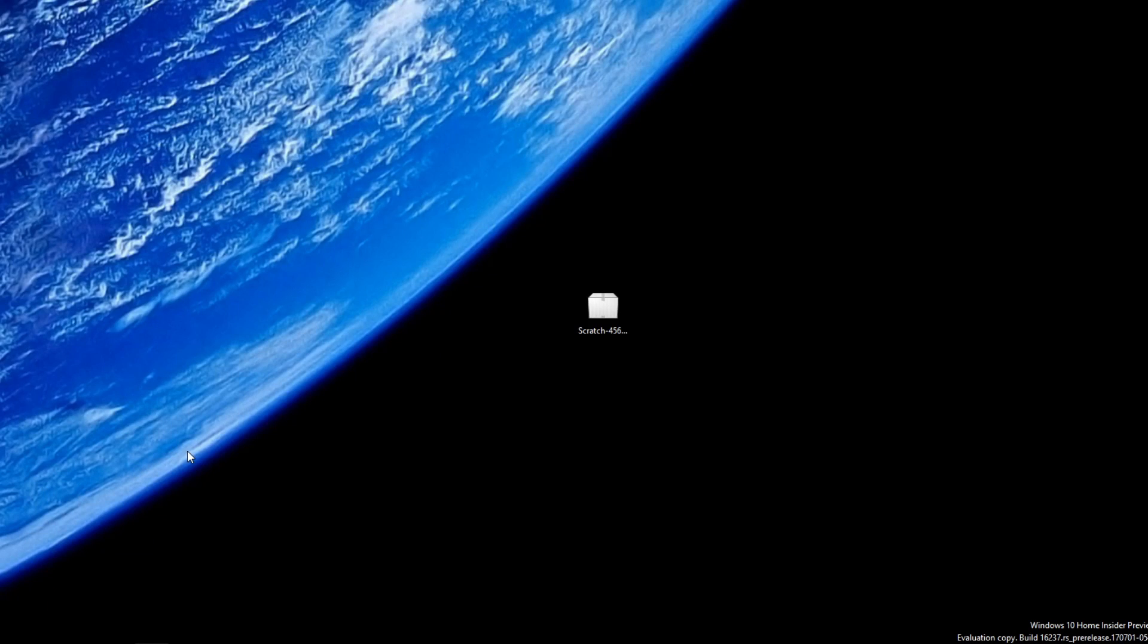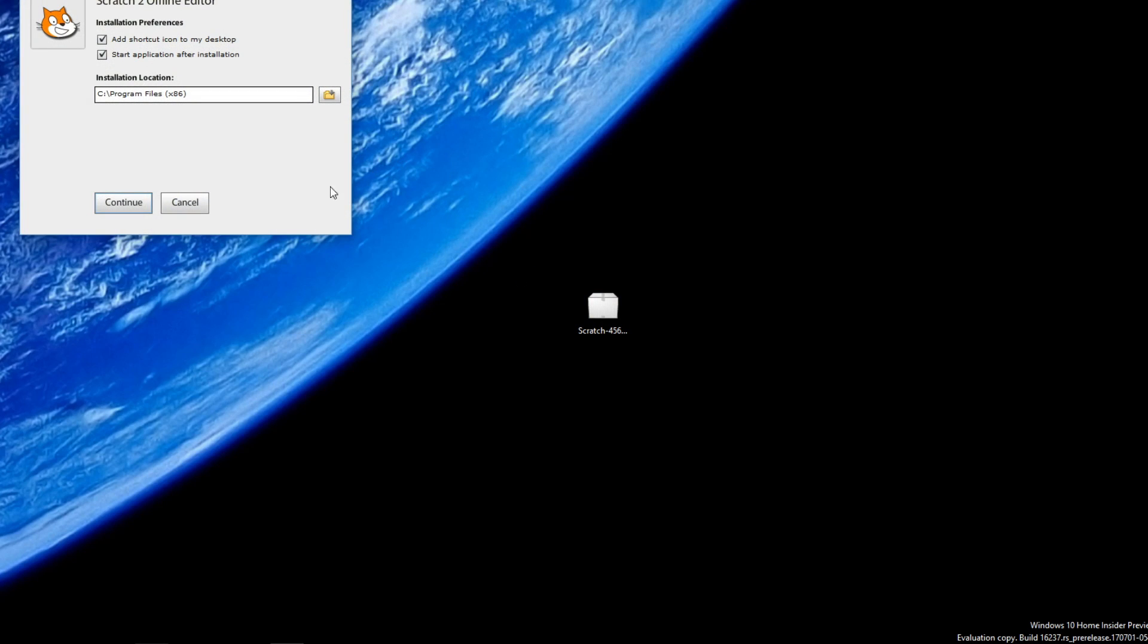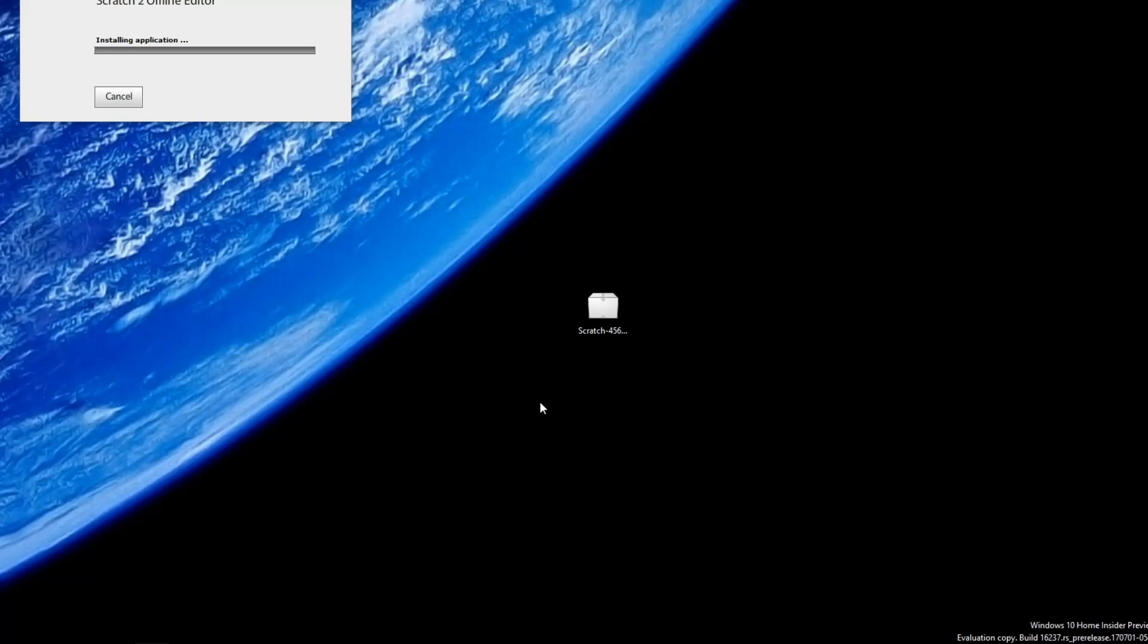Now head to the desktop and click the installer file you just downloaded. Shortly after, an installer should pop up. If needed, you can choose the destination where you want to install the Scratch offline editor. If not, click continue.